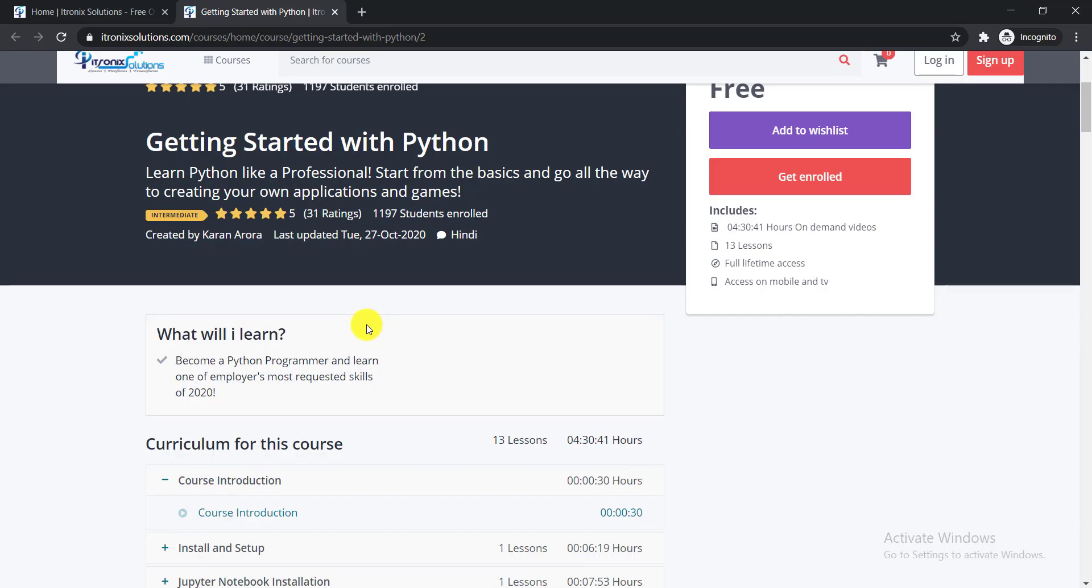Python is one of the most requested skills that most organizations require. If you have this skill, it will enhance your knowledge and increase your possibility to get a job.